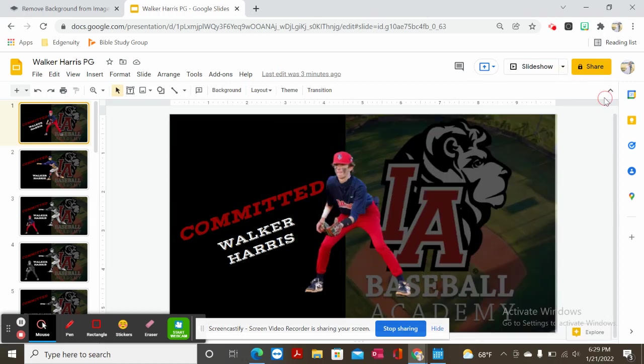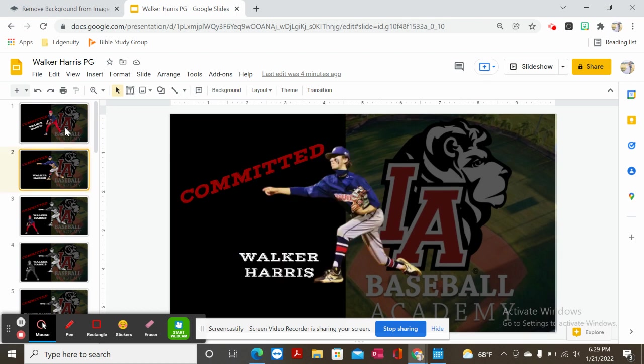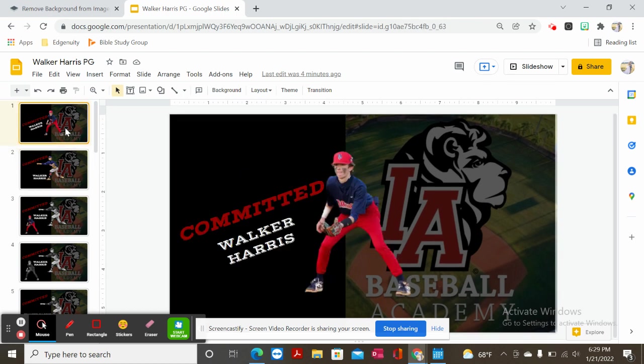Hi there, this is Audra Baker. I'm working on a couple commitment photos. I wanted to give you a tutorial on how to get this done using the Google Slides app.